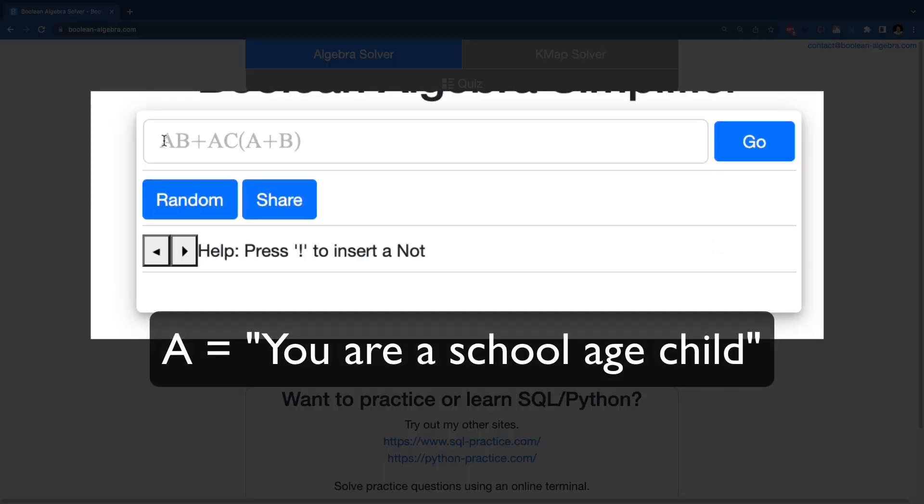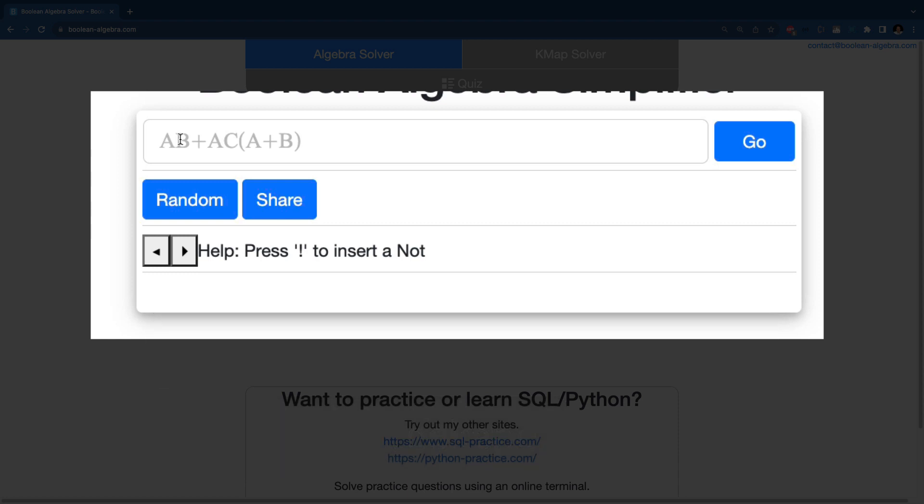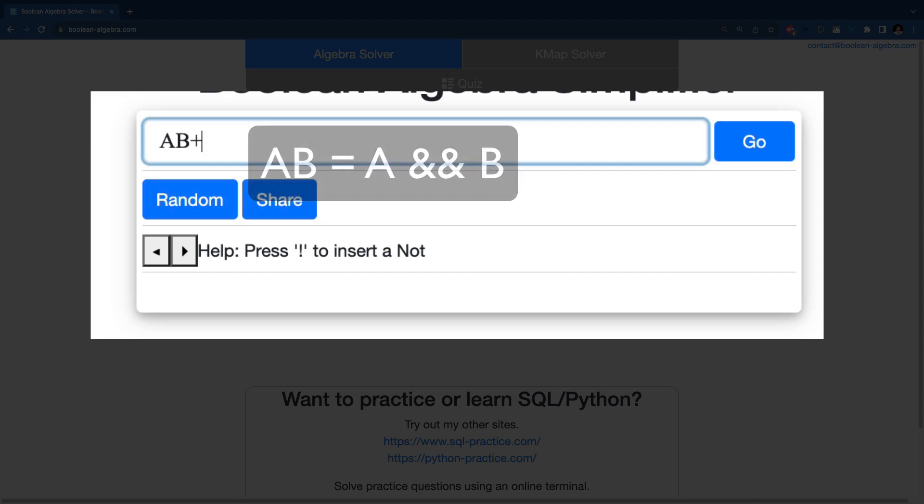So there's conditions. Condition A would be things like, are you a school-aged child? The B might represent another condition such as, it is the weekend. And so if we had those things, we could say A, B, put those together, that means A and B.